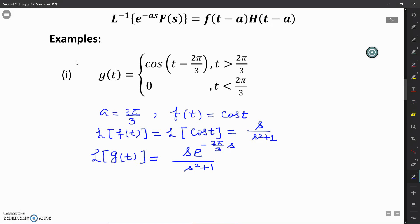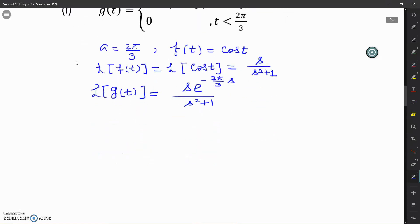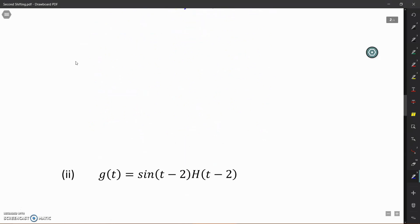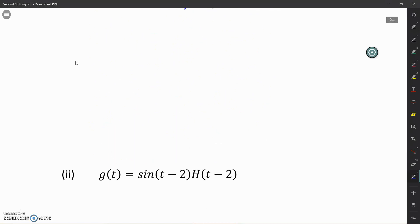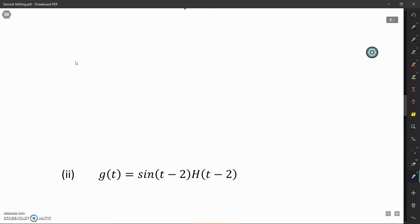By applying the second shifting theorem, if we find the Laplace transform of a function without shift and multiply it by the exponential function e raised to the power minus As, we will get the Laplace transform of G(t). Let us see another example of how to find the Laplace transform using the second shifting theorem.